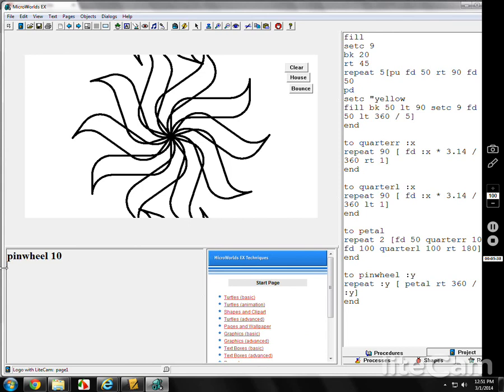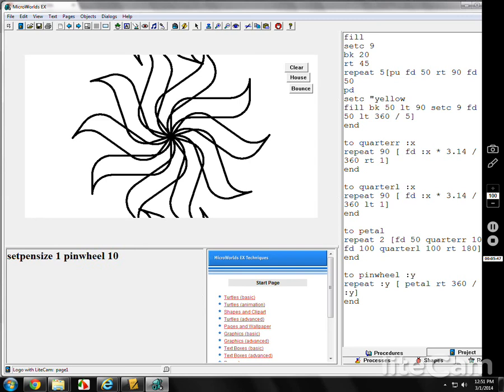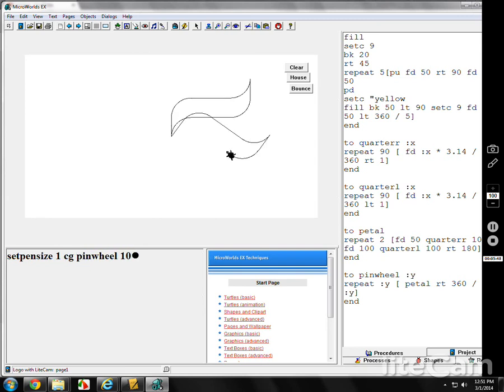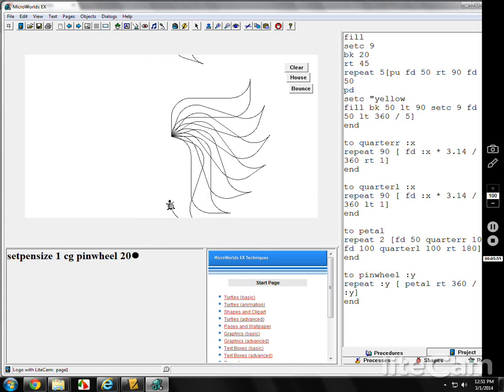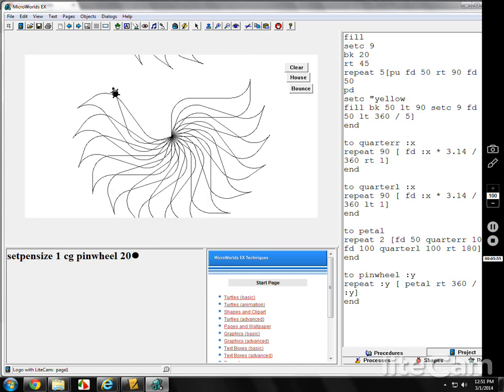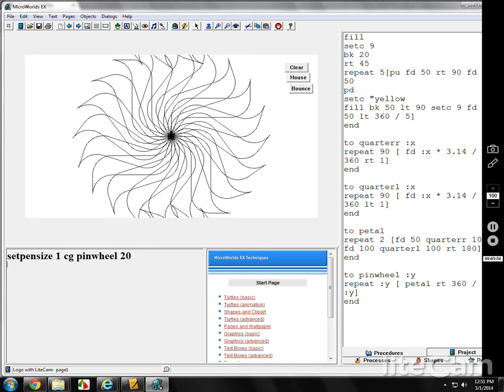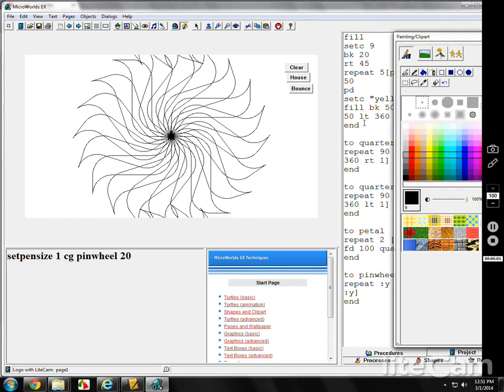There's 10 of them. Let me change the pen size. Pen size to 1. CG it, pinwheel. Let's say I want to make 20 of them.